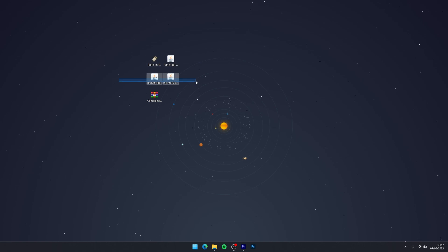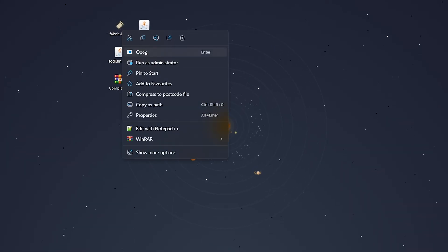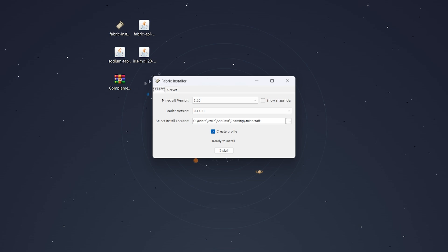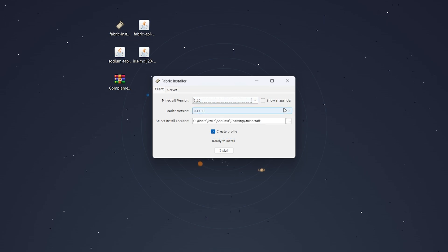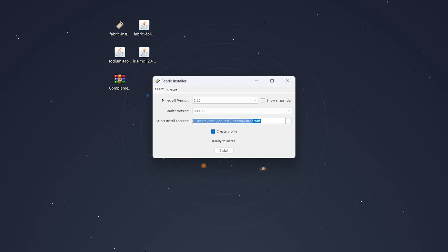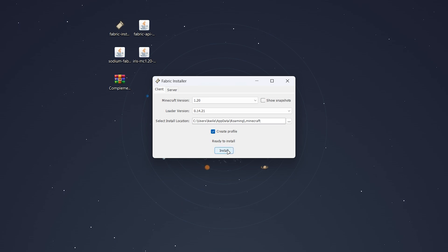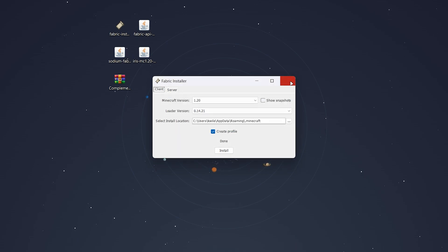Now we've got Fabric, our mods, and the shader pack downloaded, we just need to go ahead and install them. To do this, right-click on the Fabric installer and open it up. When it opens, click on the Minecraft versions drop-down menu and select 1.20. For the loader version, use the latest version and make sure your Minecraft install location is correct. Once you're ready, make sure Create Profile is ticked and click Install. After a few seconds the Fabric installer will complete — click OK and close the installer.